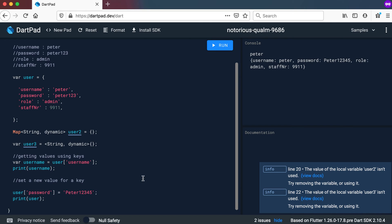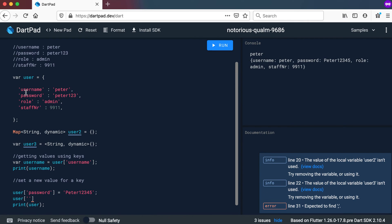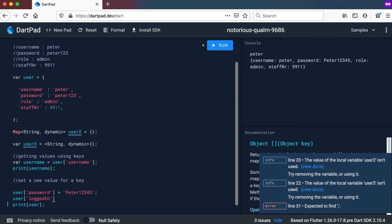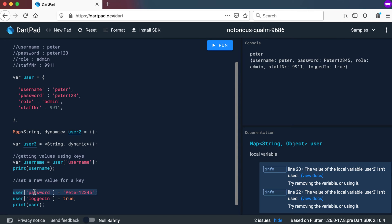We can use the exact same way to add a new key-value pair. If we want to add something that doesn't exist currently — say logged in — and set it to true, then if we print it out, we'll see a new key-value pair called logged in automatically set to true. So this notation will change an existing value, but it will also add something that's not already there.